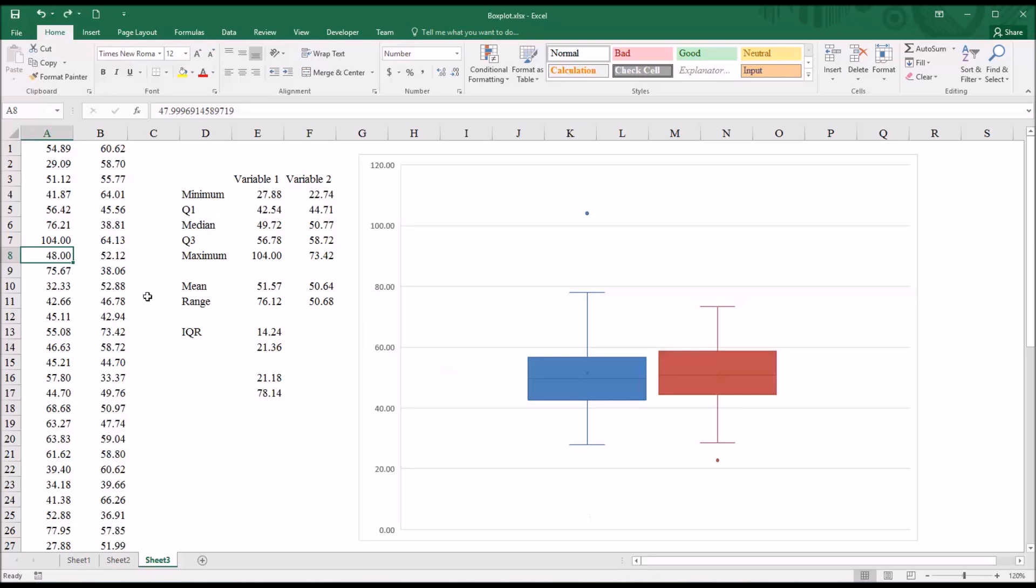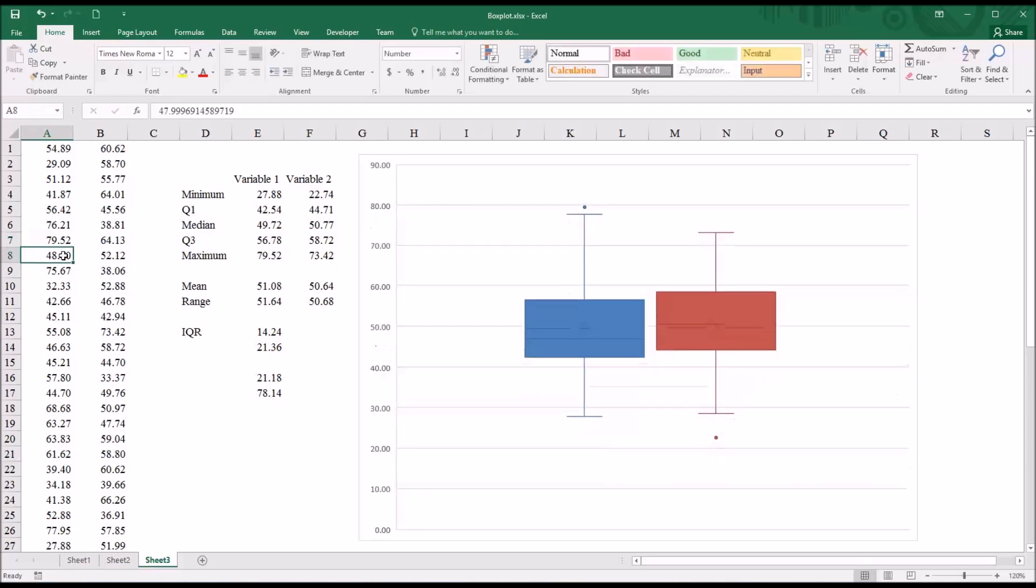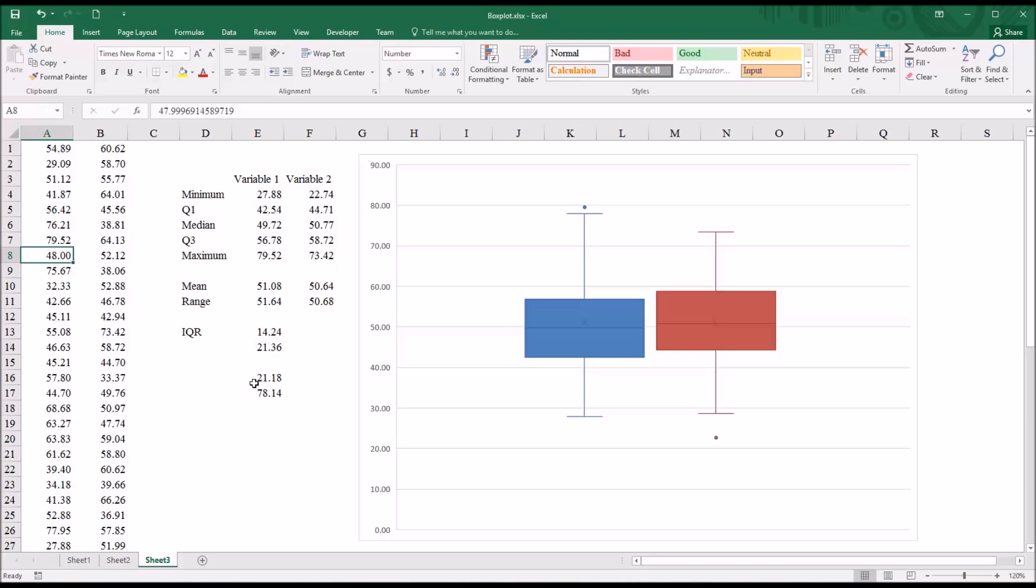So if I were to go back and reset this back to the original outlying value, 79.52, you can see the lower bound here is 21.18,